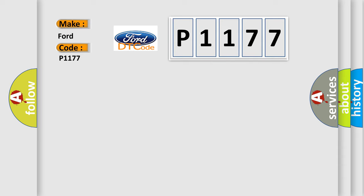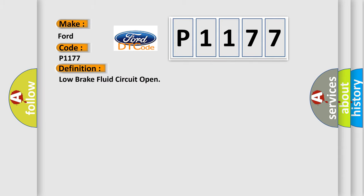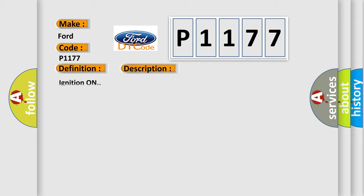The basic definition is: low brake fluid circuit open. And now this is a short description of this DTC code.